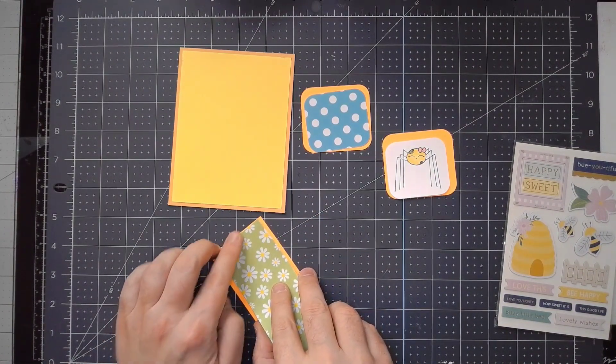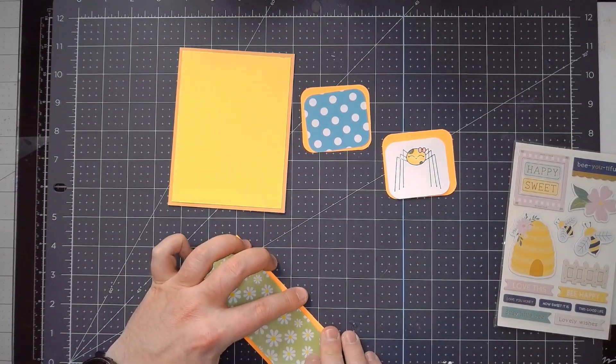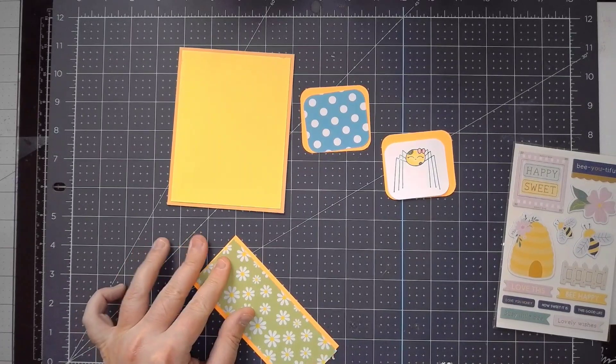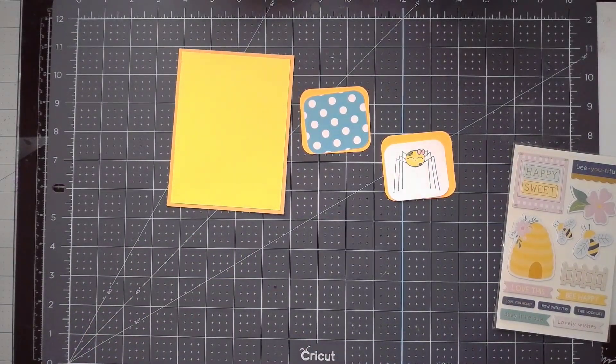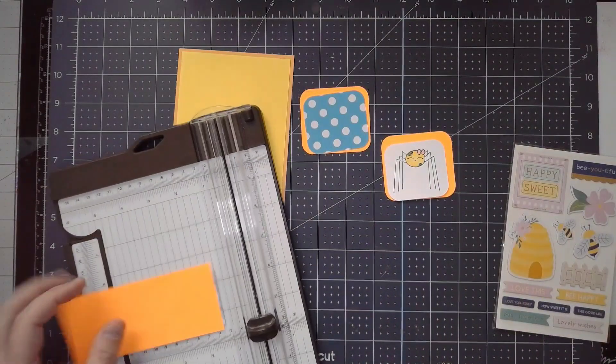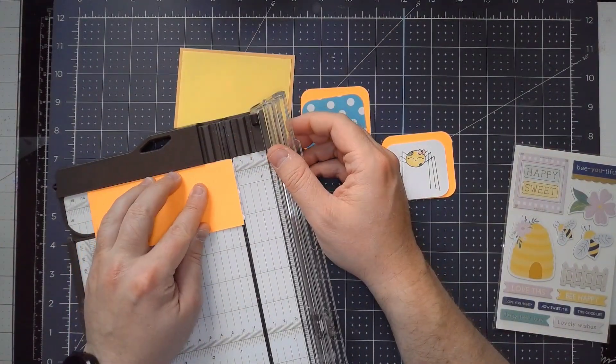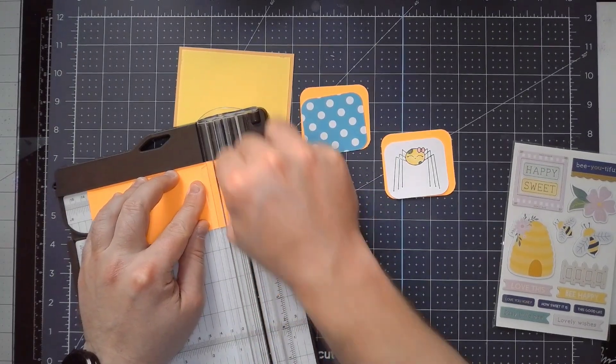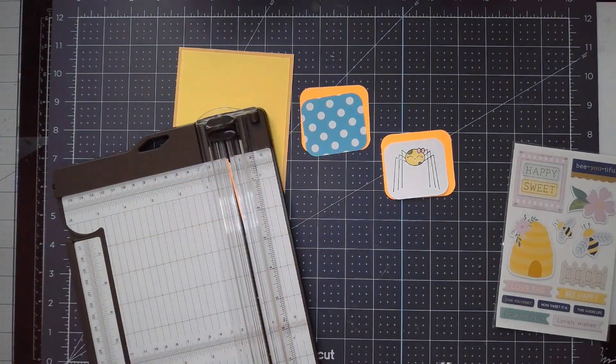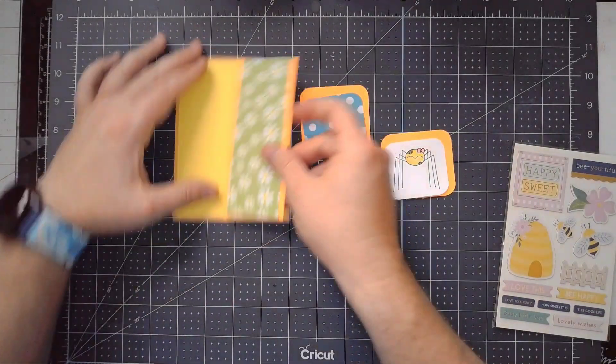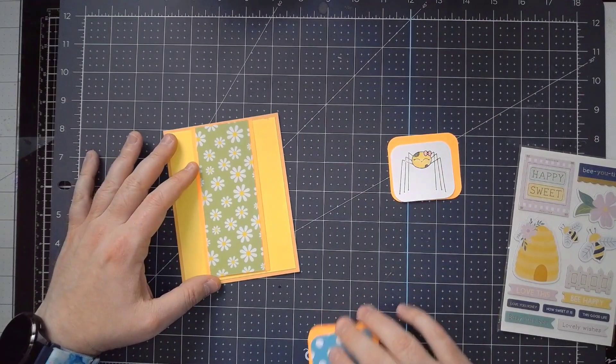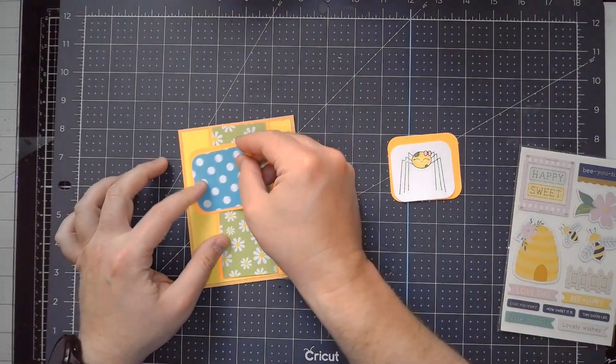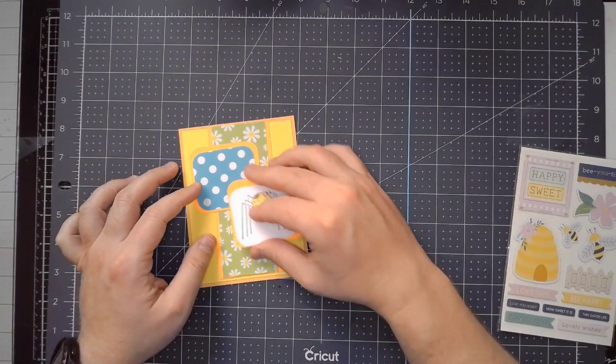The other thing I've done in the past that can help with the not-getting-it-on-crooked issue is if you line this up in a Score Pal or something - that can help you get a more even line. I'm just going to trim off a little bit of this extra pattern paper. This is going to go down the center of the card, and then these two go on like this.